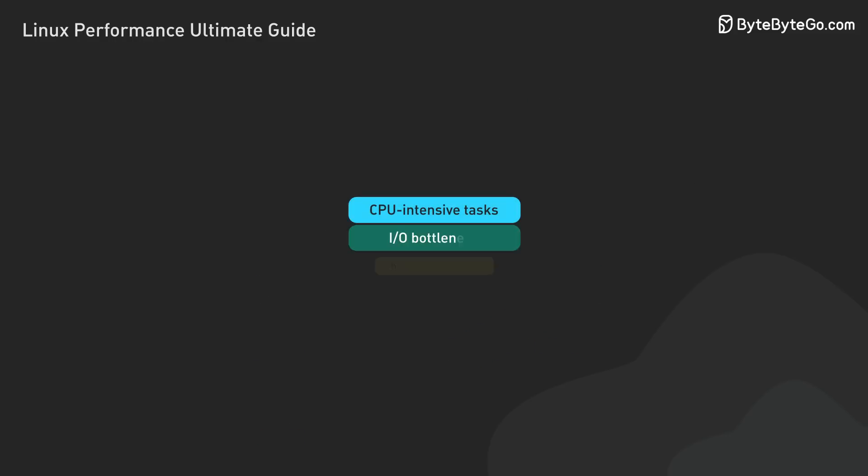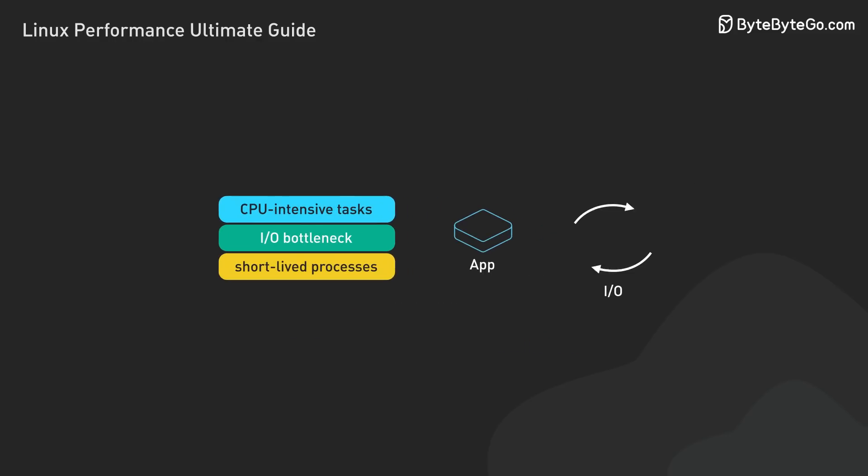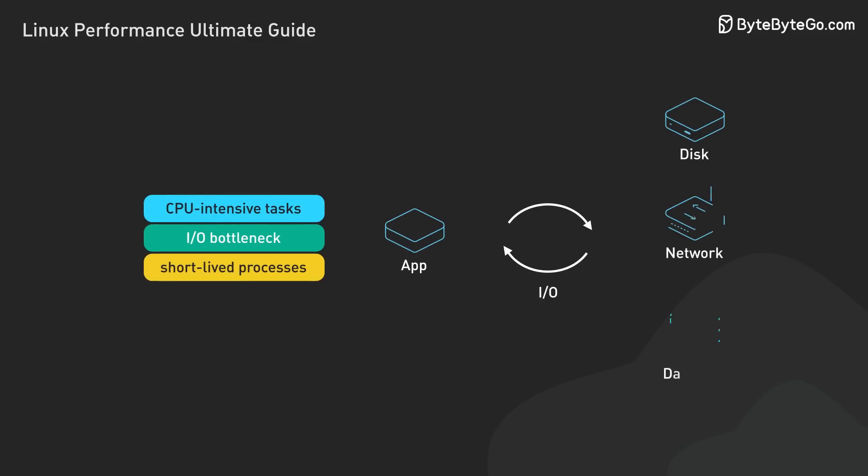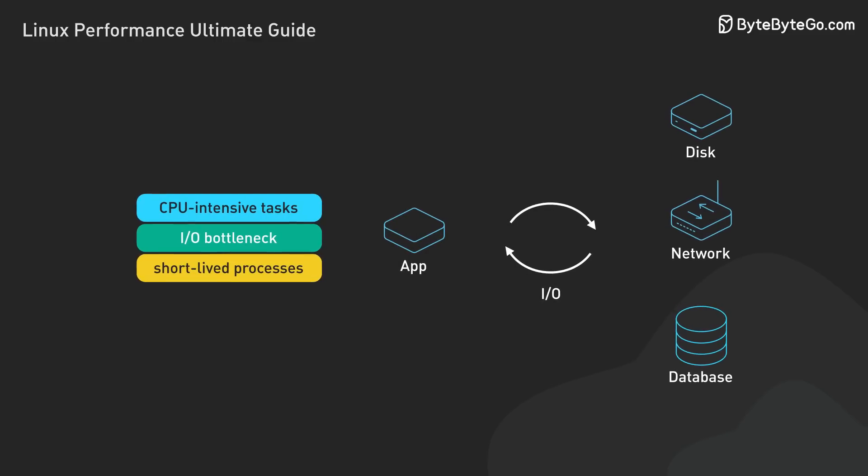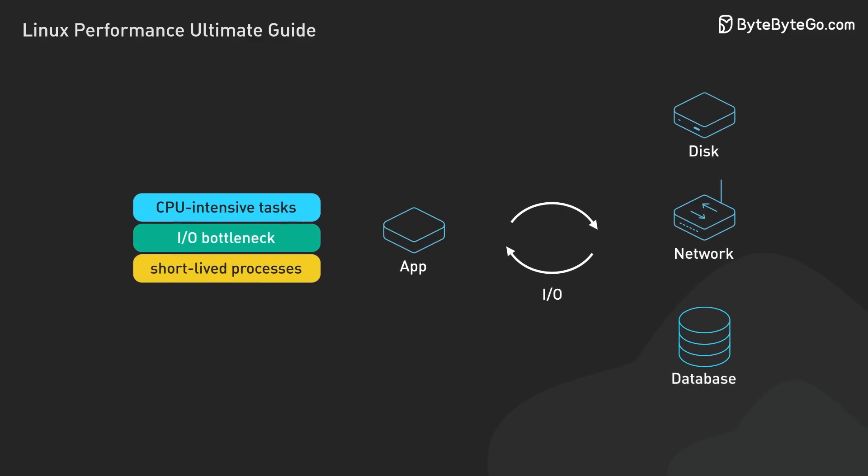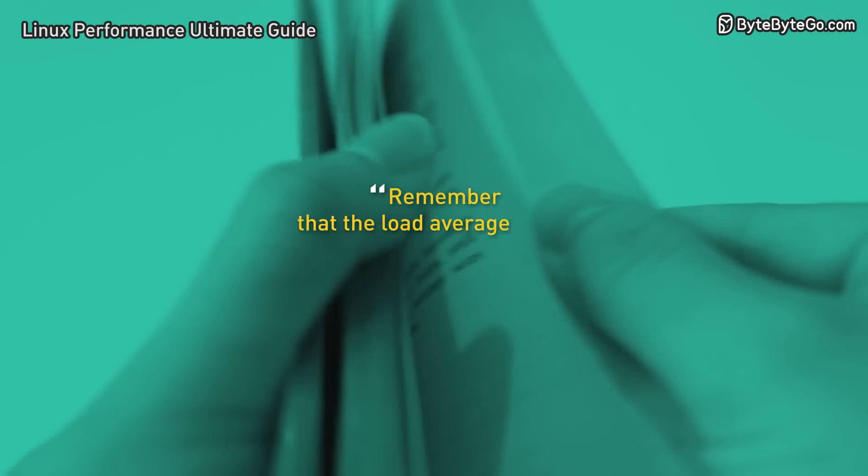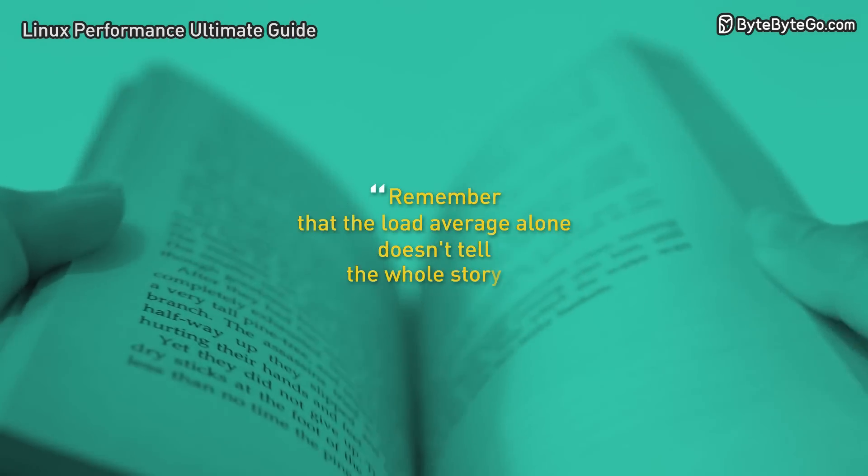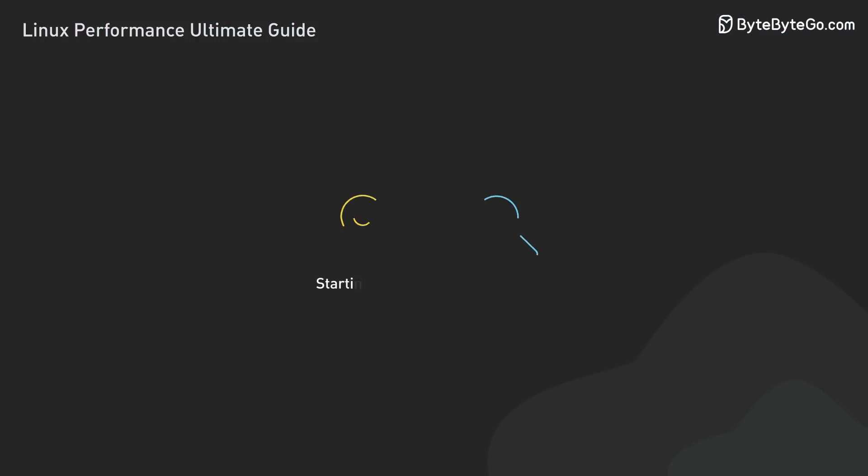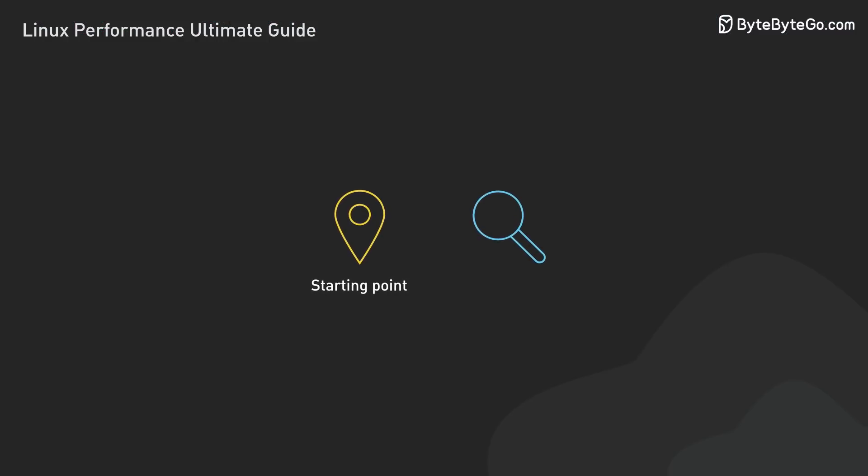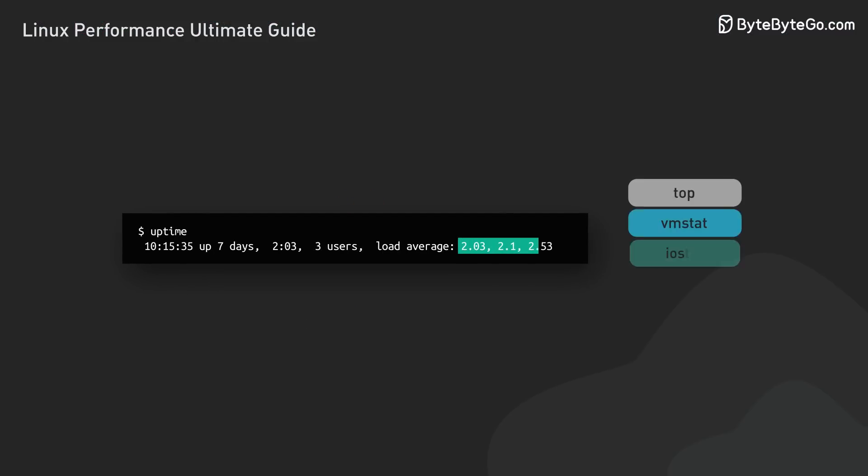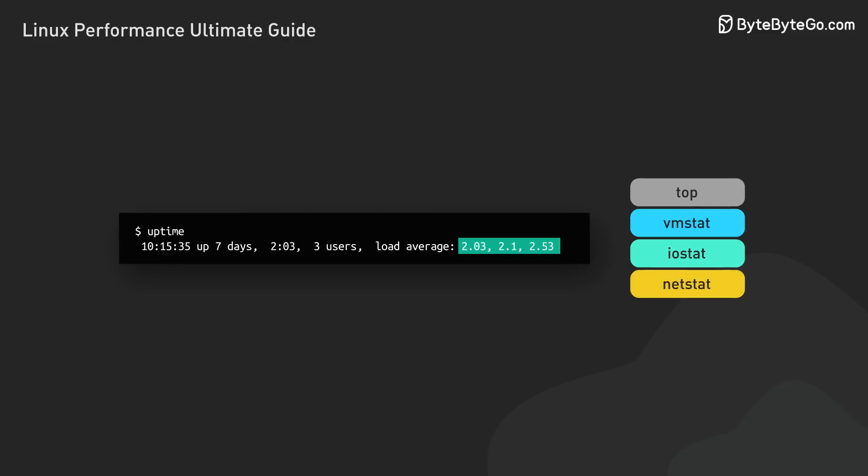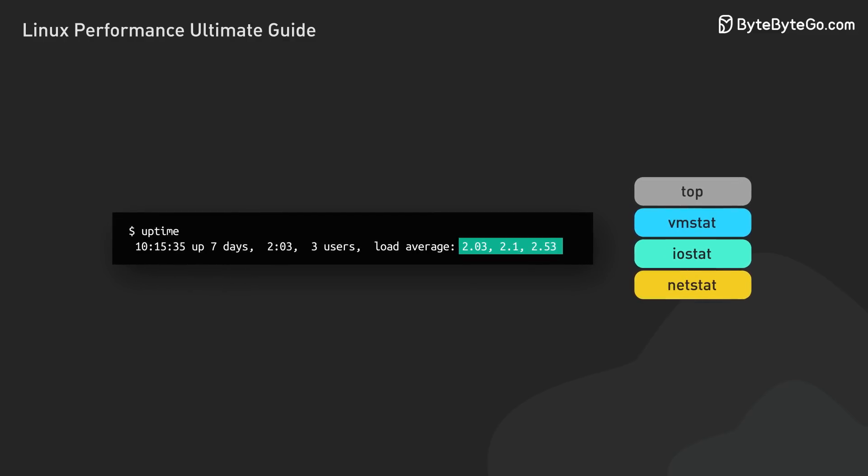High load averages can be caused by CPU-intensive tasks, IO bottlenecks, or even short-lived processes that quickly come and go. Remember that the load average alone doesn't tell the whole story. It's more a starting point that tells us we might need to investigate further. When we see elevated load averages, that's our cue to dig deeper with other tools. This brings us to the next tool, TOP.